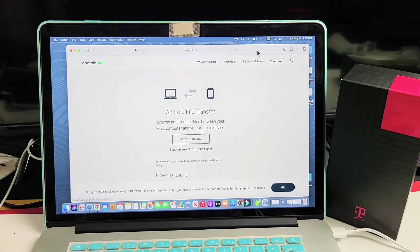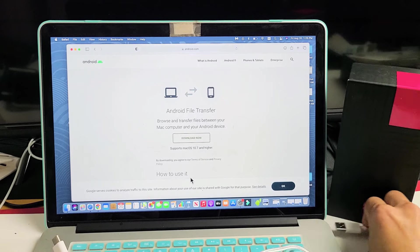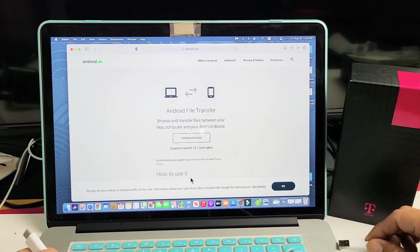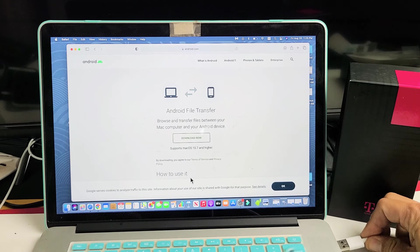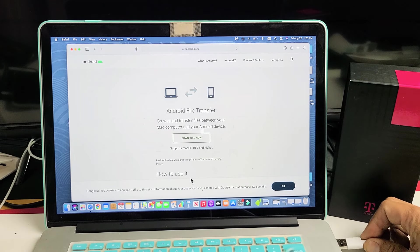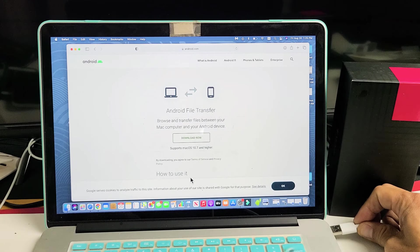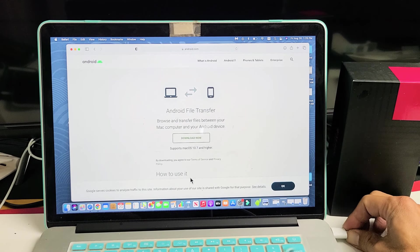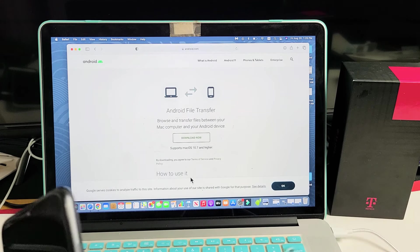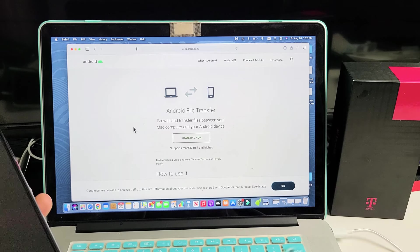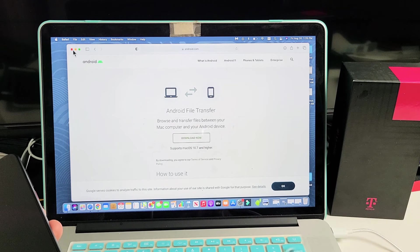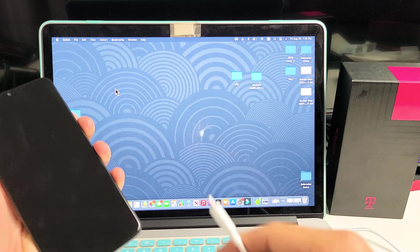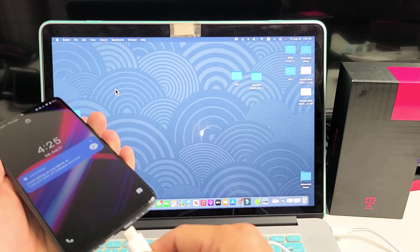And then, once you download that, go ahead and grab your charging cable, the USB-A. You're going to pop that into your open USB port on your MacBook or iMac. And then you don't have to have this up. Let me just close that. And now, let me go ahead and plug this in right now.